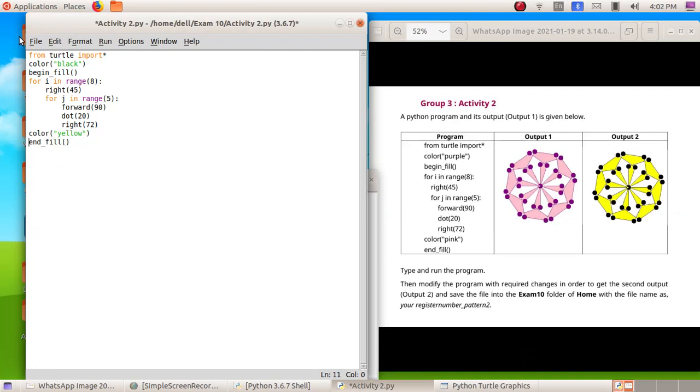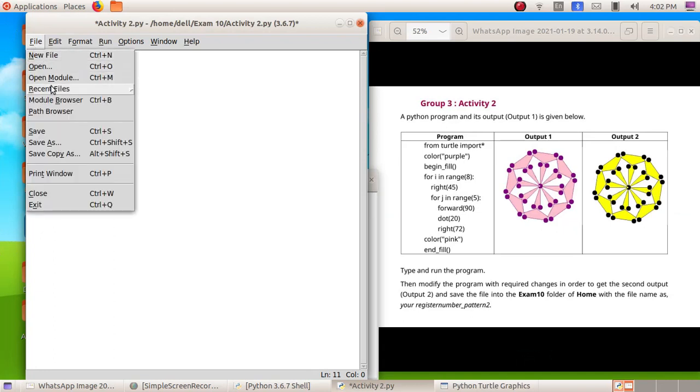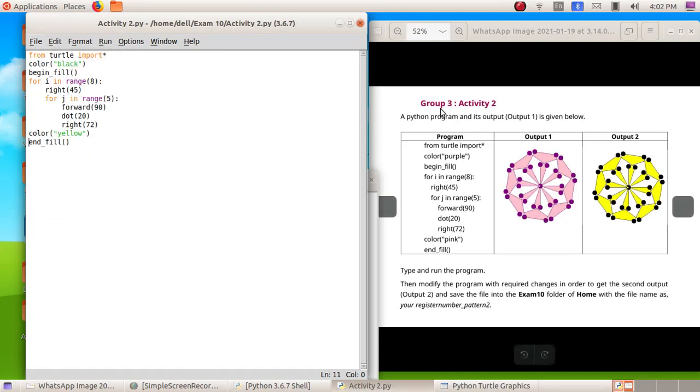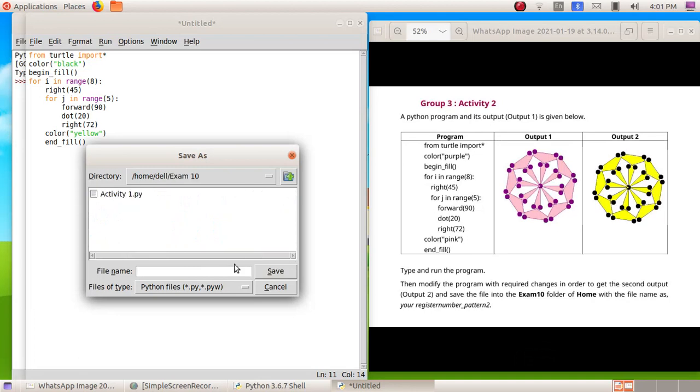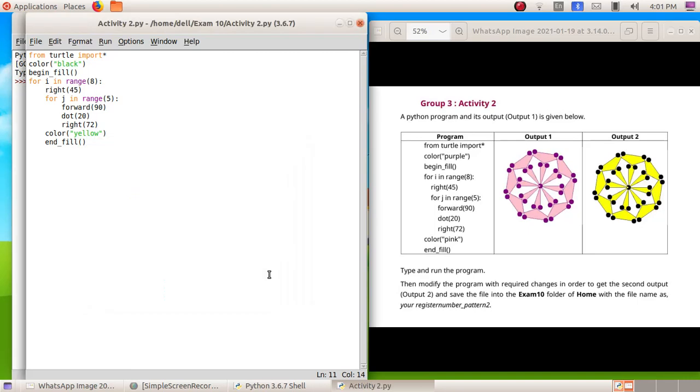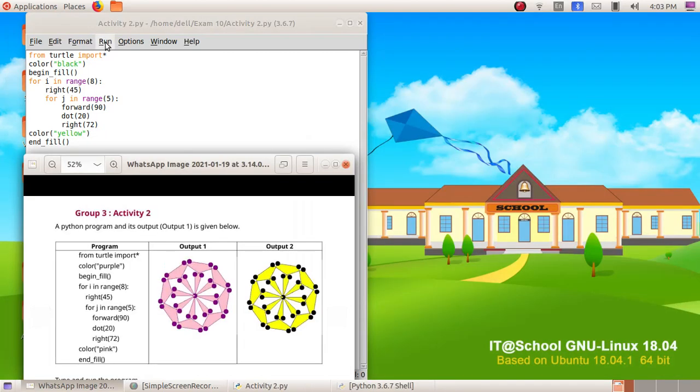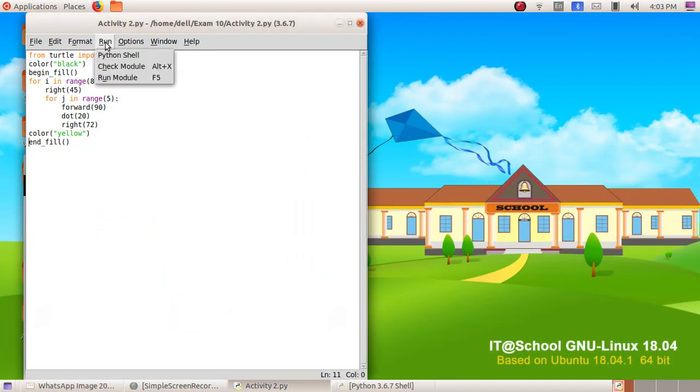Now we will save this program, so click on file menu, then save as. So here we will save as xm10 folder. We will give the file name as activity 2, then click on the save button. So here run menu, run module.